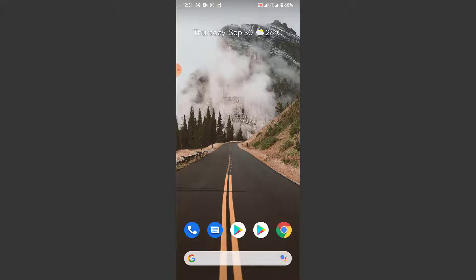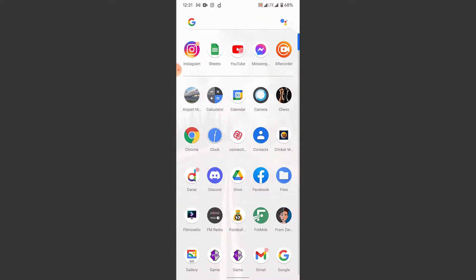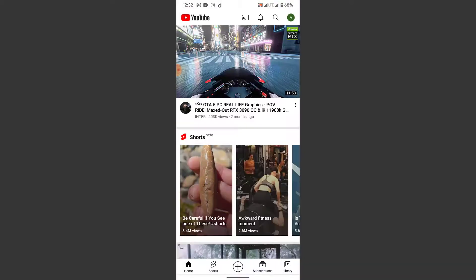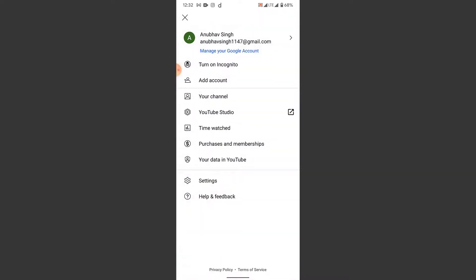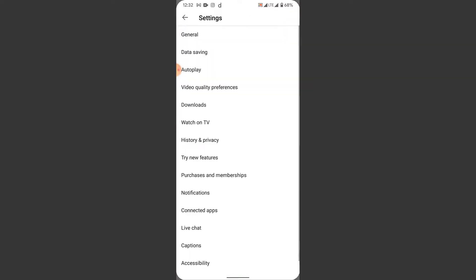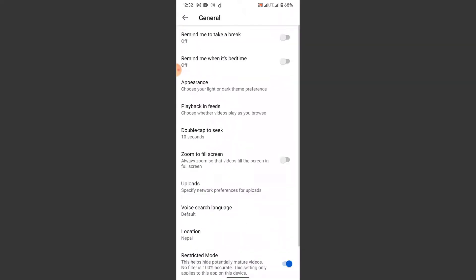To turn off the restricted mode in a YouTube application, open your YouTube application. Once you go to YouTube, you land on the home page. Tap on the account icon on the top right corner. From that account icon, go to your settings, then go into your general settings.